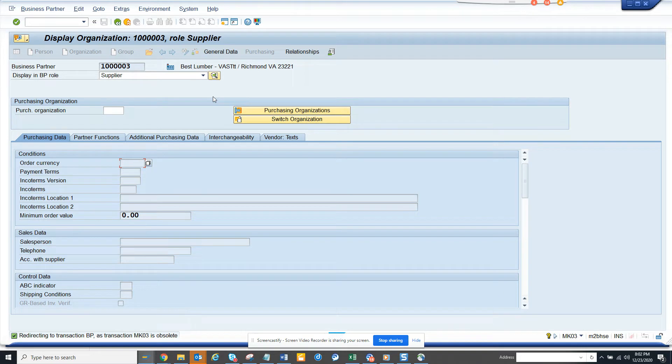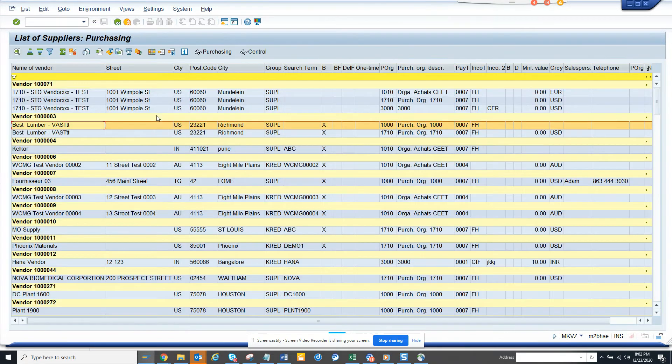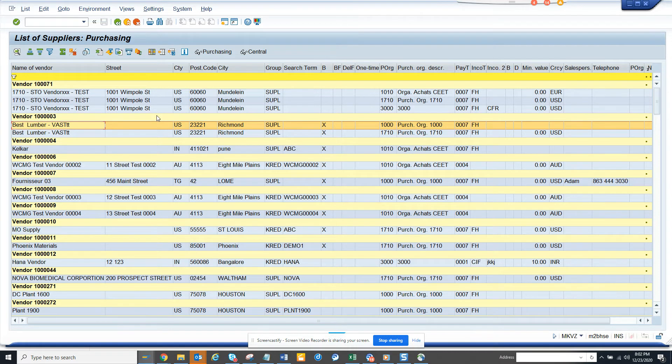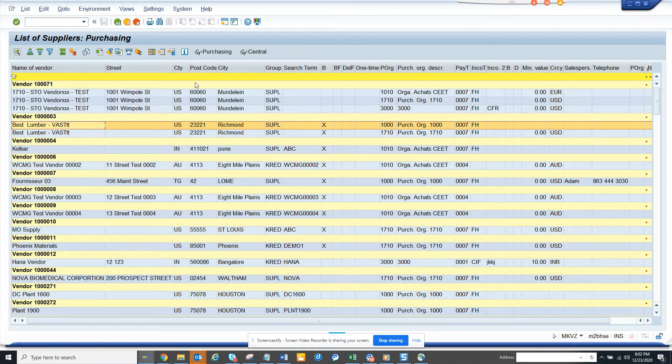So this is very important and very helpful. Nothing has changed on the S4 HANA side apart from when you call the vendor transaction, it automatically takes you to the BP transaction. That's the biggest change.